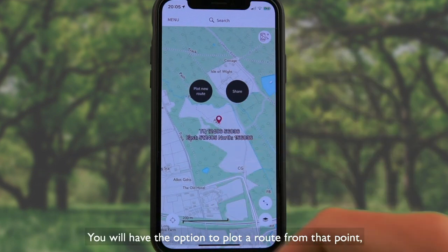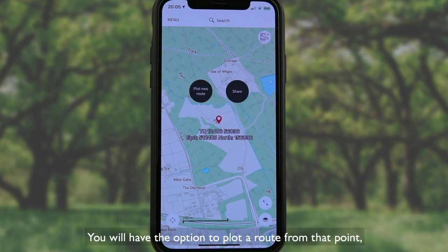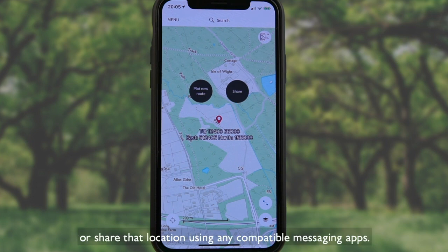You will have the option to plot a route from that point or share that location using any compatible messaging apps.